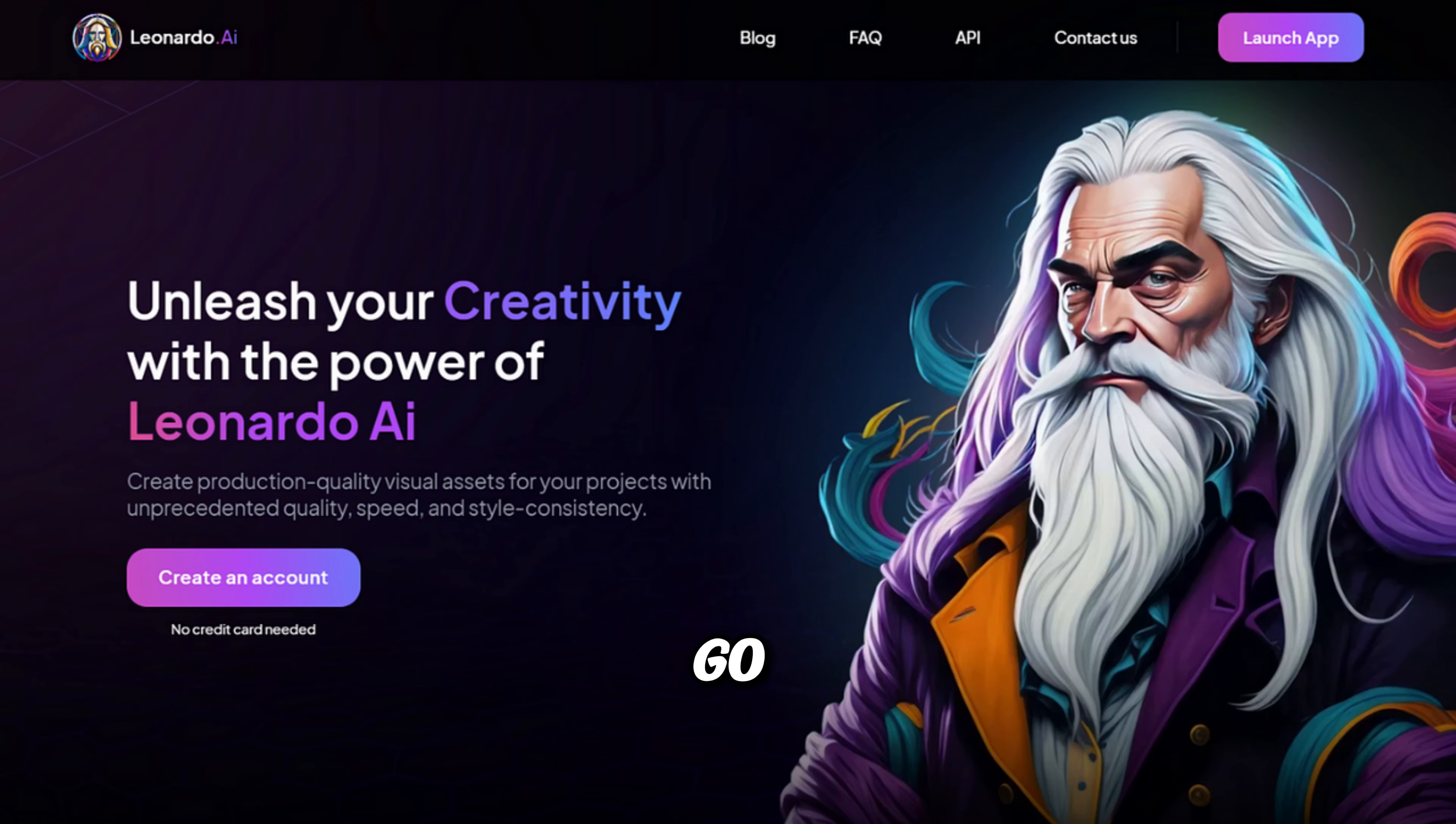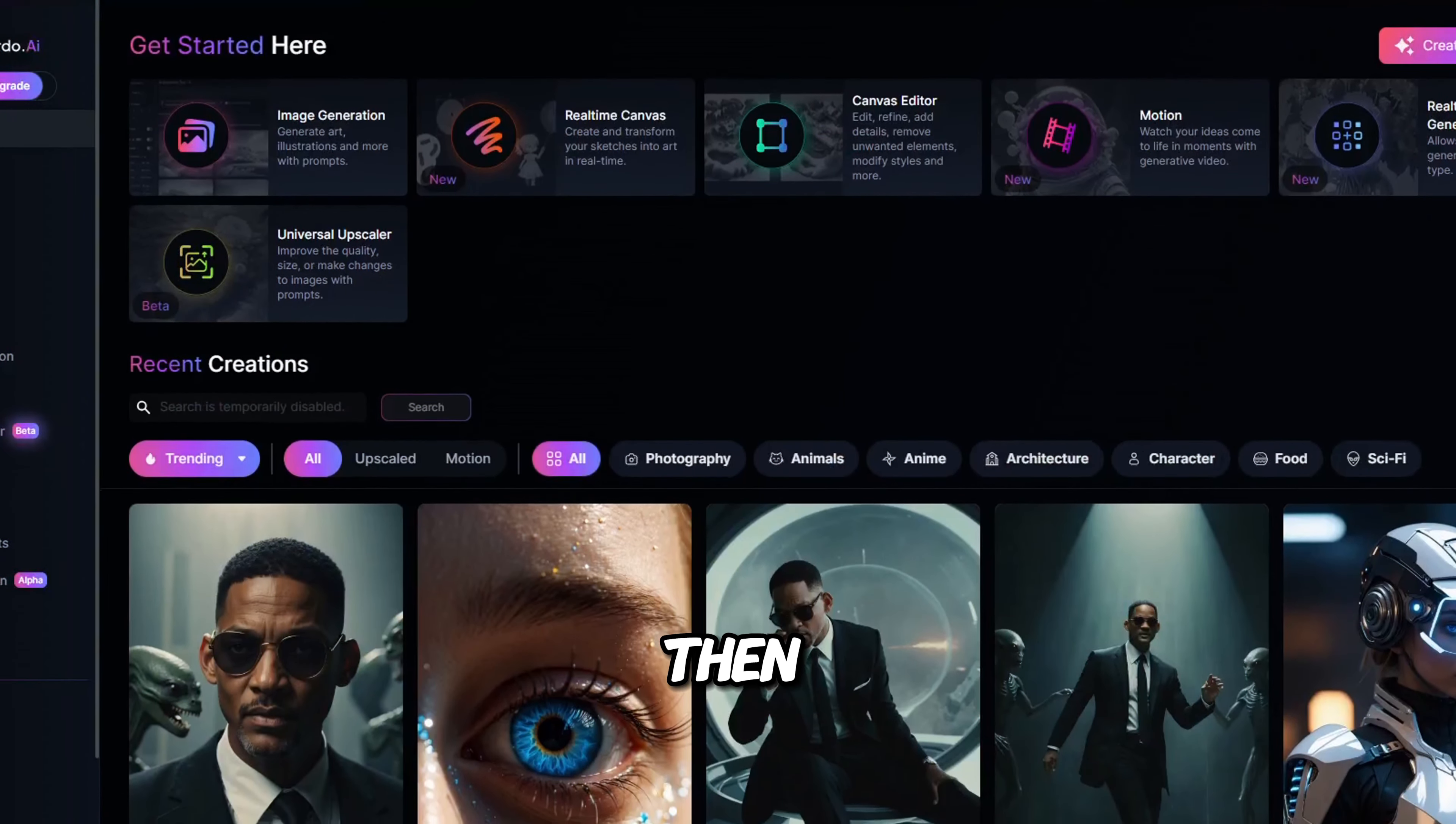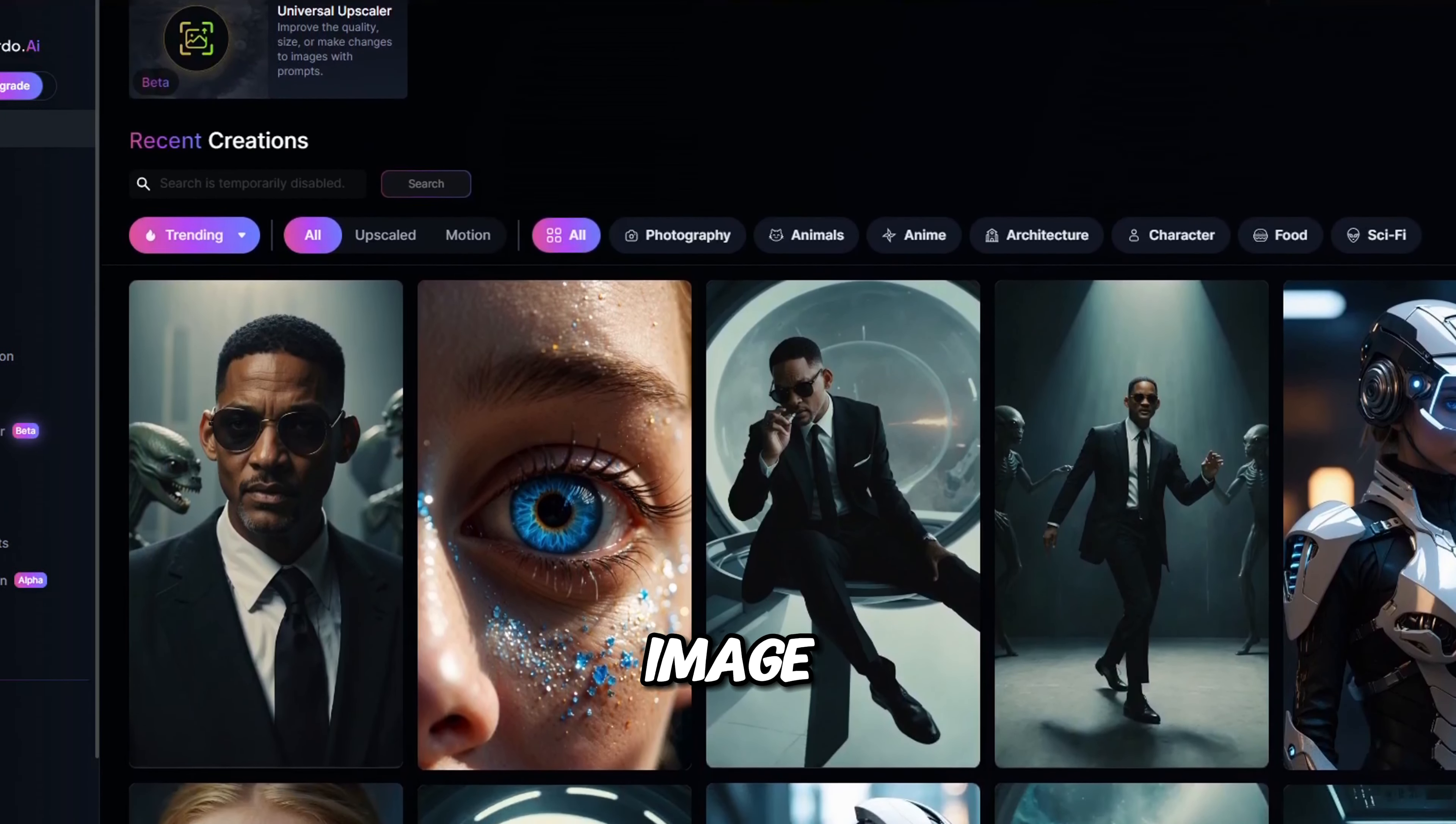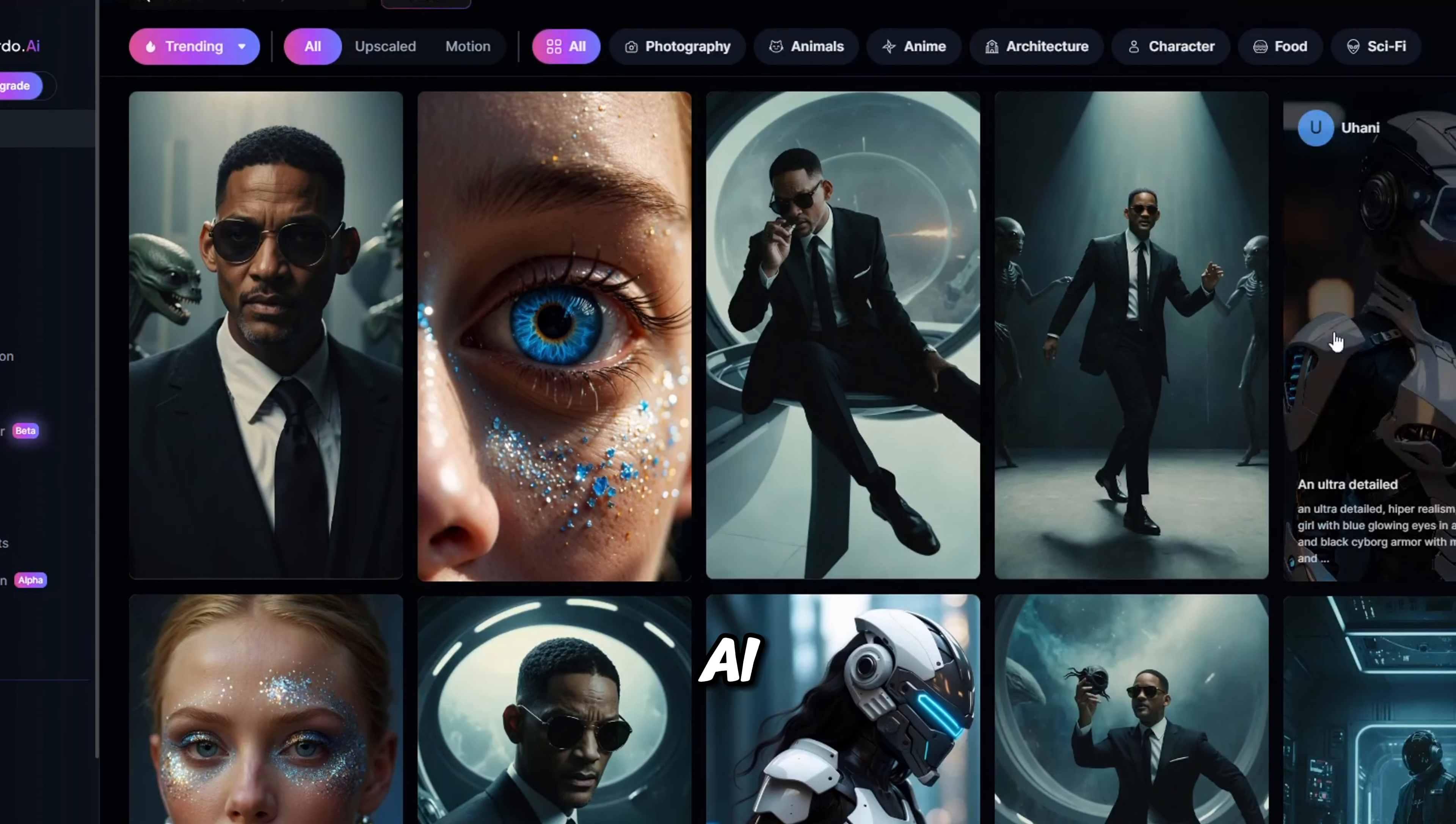First, go down in the description and sign up to Leonardo AI for some free credits that you can use for free. Then, you can go into the tool and find any stunning AI image that you find on the start screen for Leonardo AI.